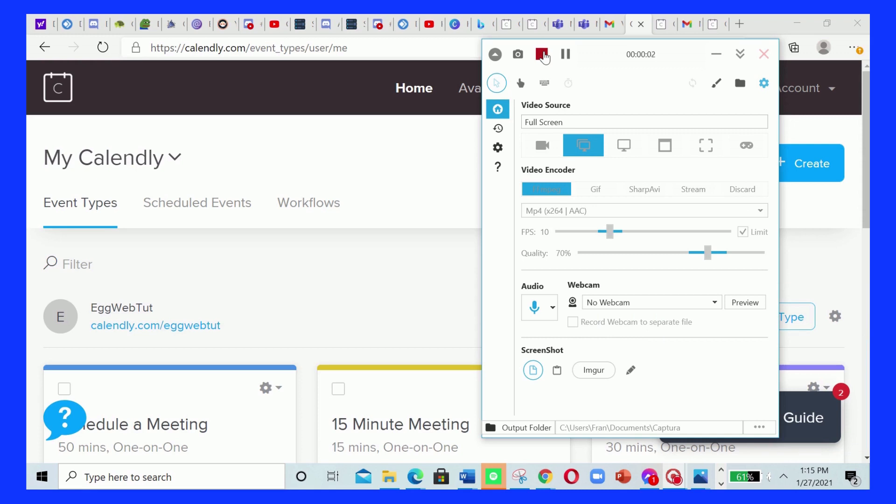Do you want to add a Calendly event HTML code to your Wix website? Now this is the right video for you if you want to do that. Now if you don't want to do that, then I'm very sorry, because then this is not the right video for you.